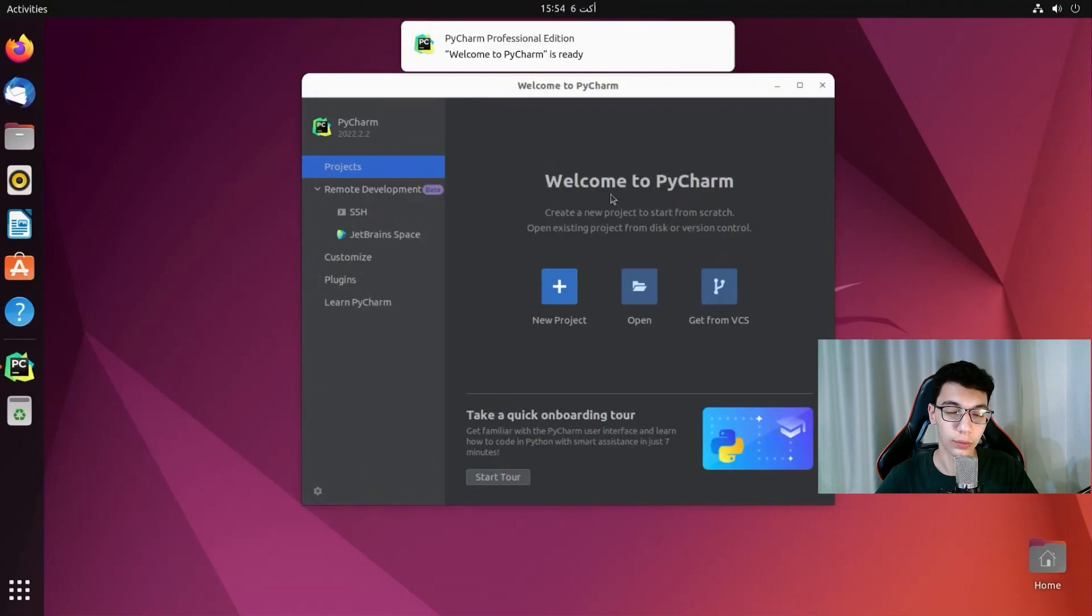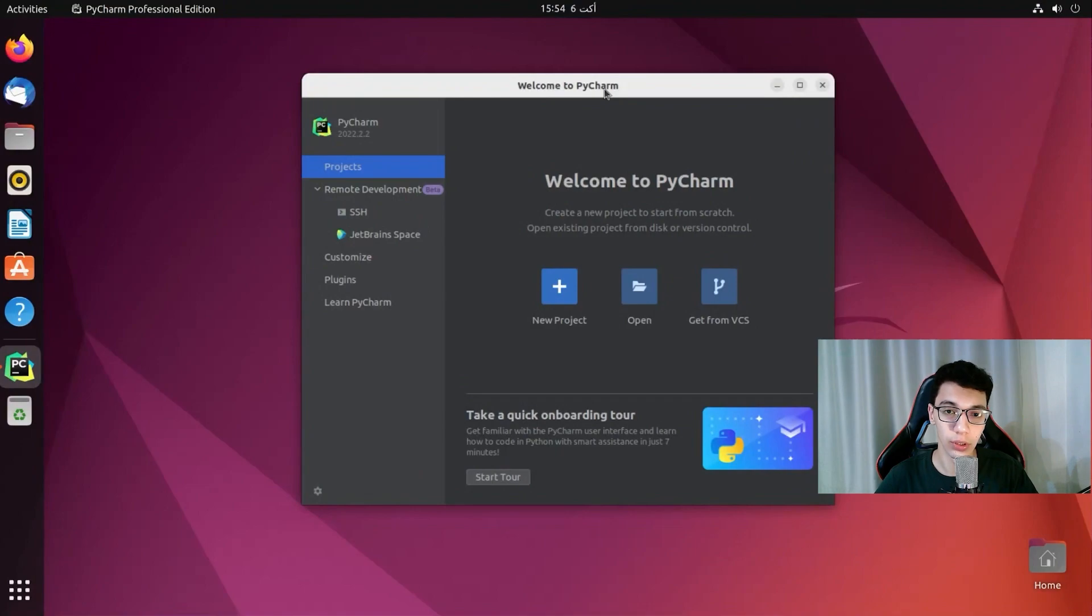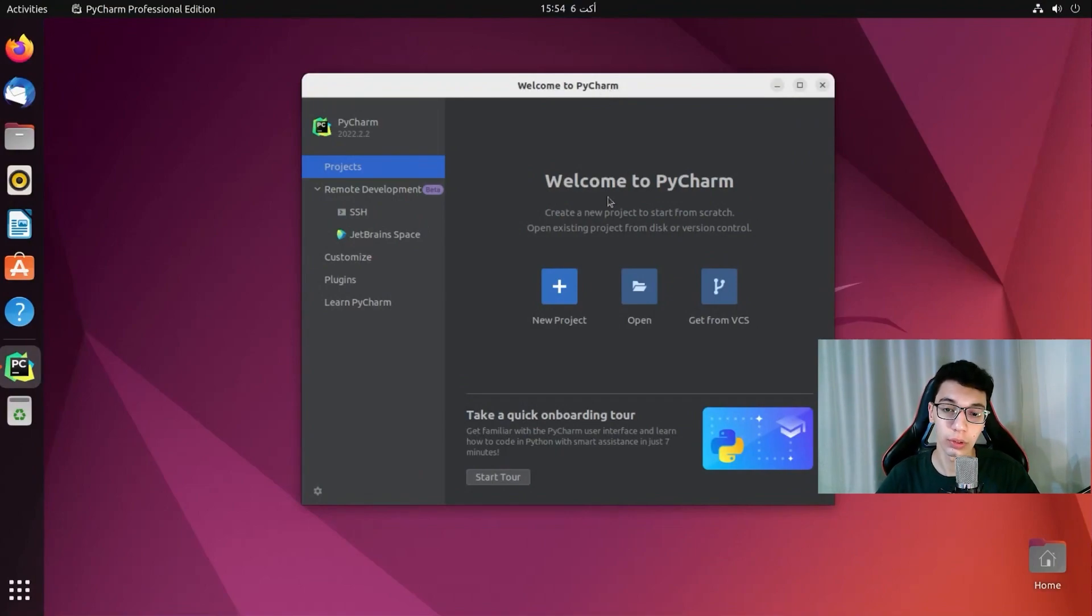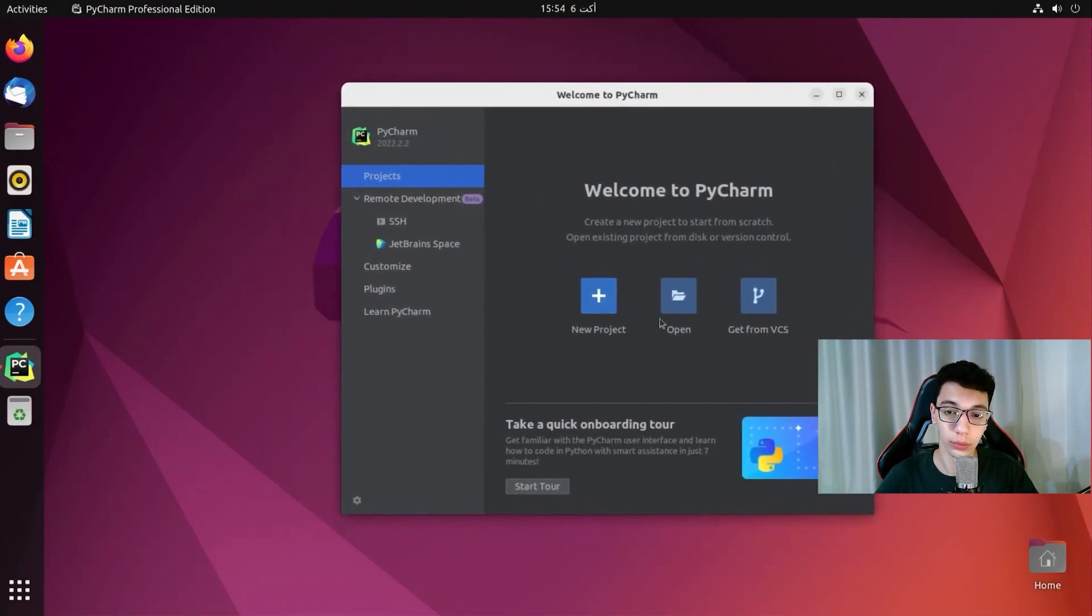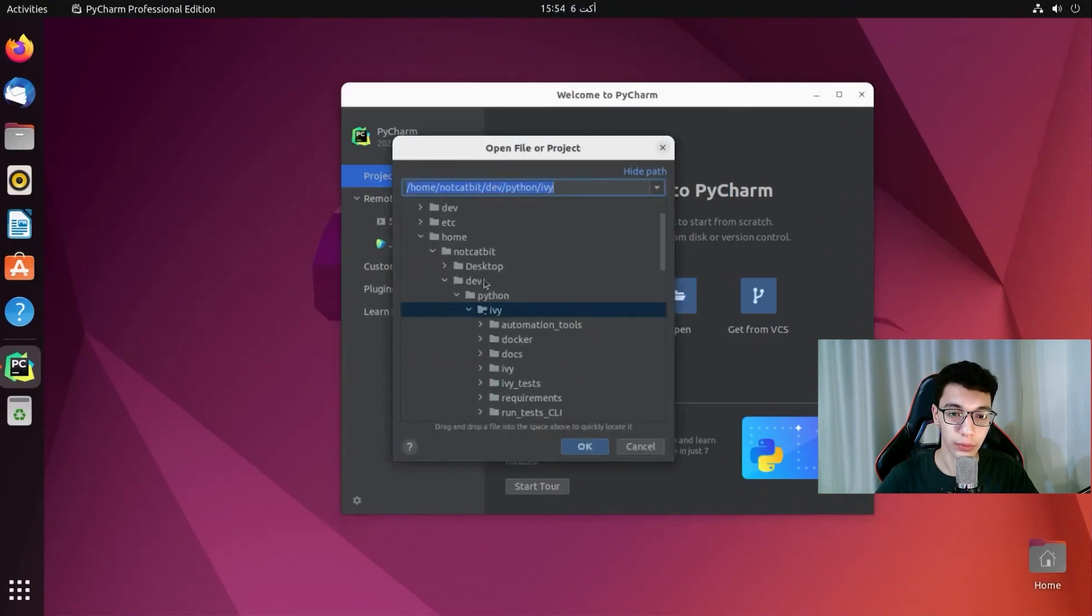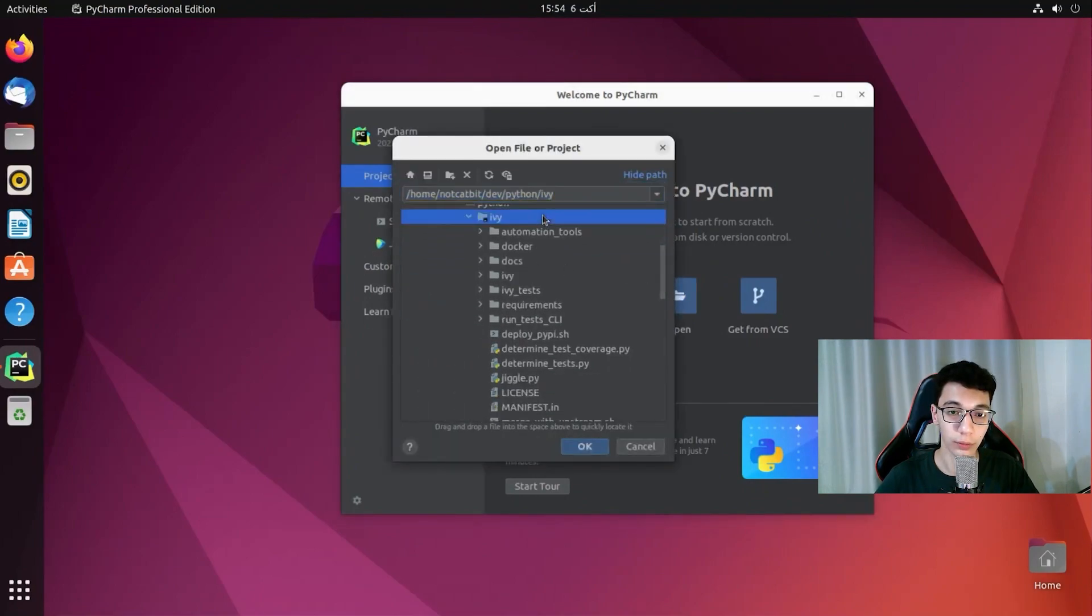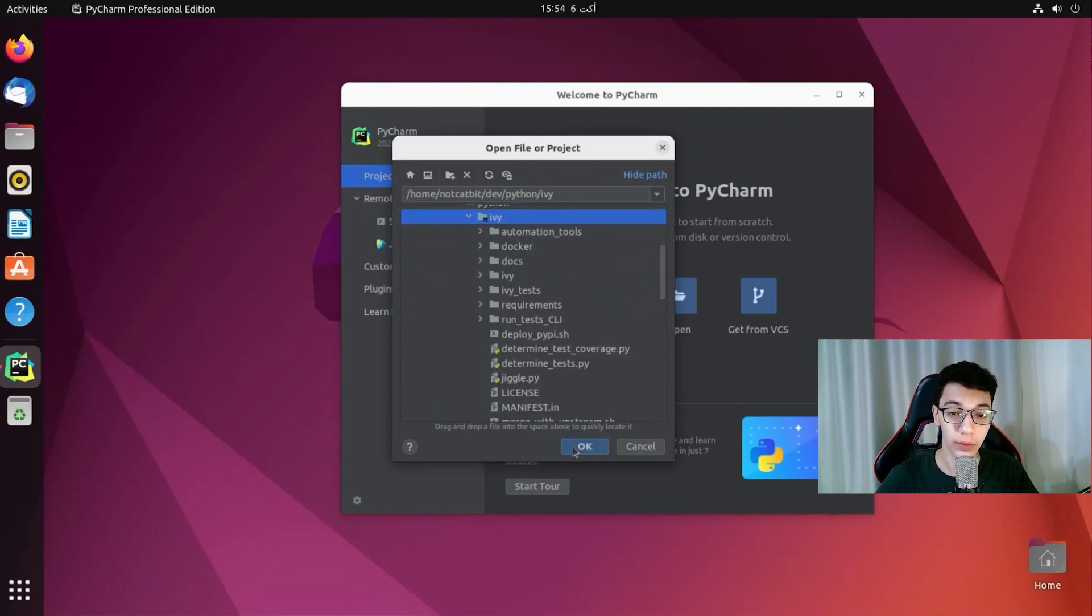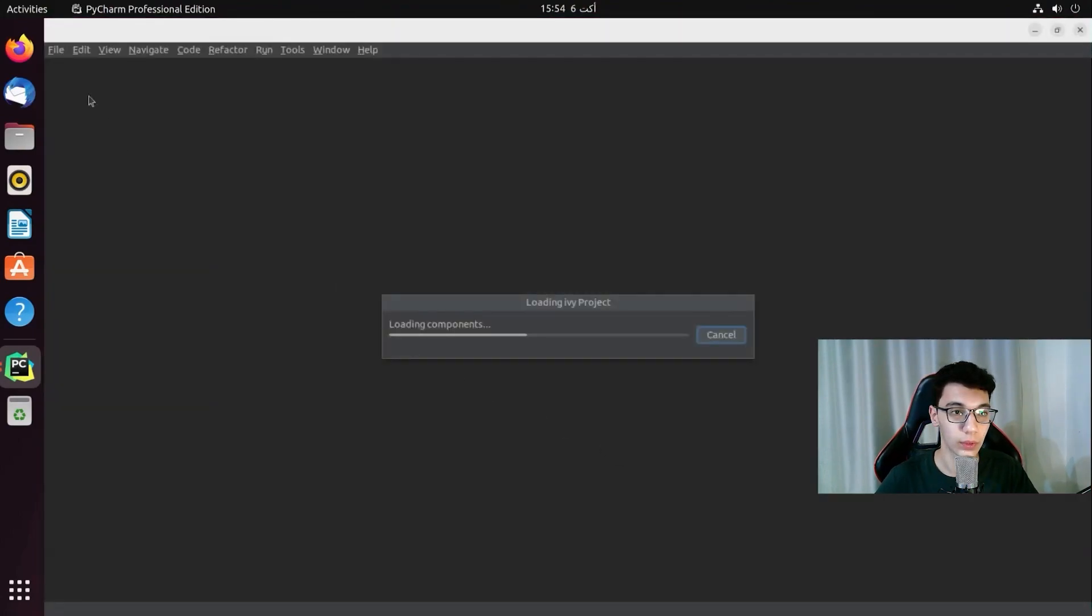So at first you are probably going to see a window to activate PyCharm. This is really simple. You just need to log in with the account. Or use activation code if you have one. And then you will be prompted to this one. I am going to click on open. And then I am going to choose the folder that we cloned Ivy to. Click ok.